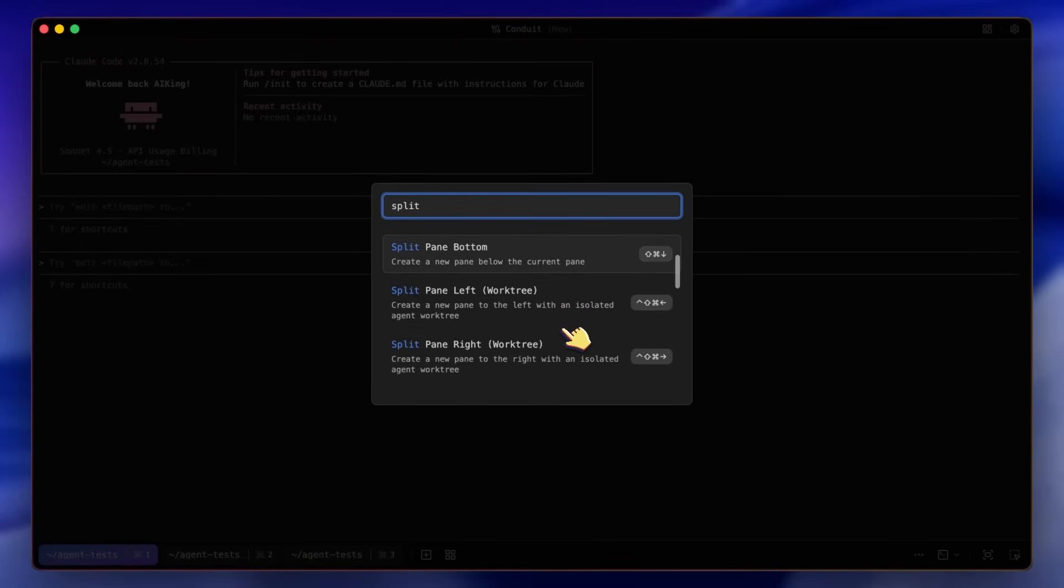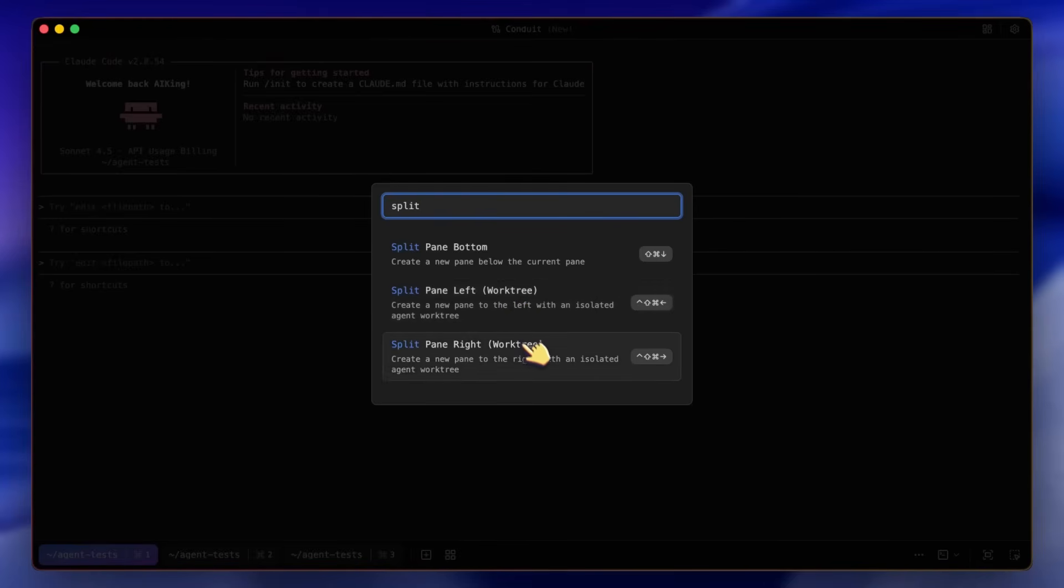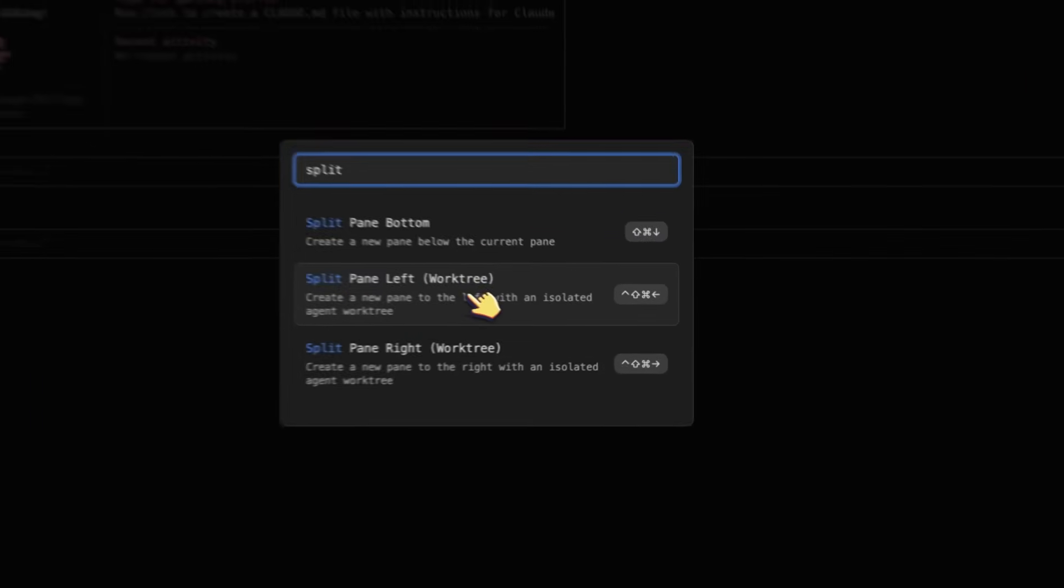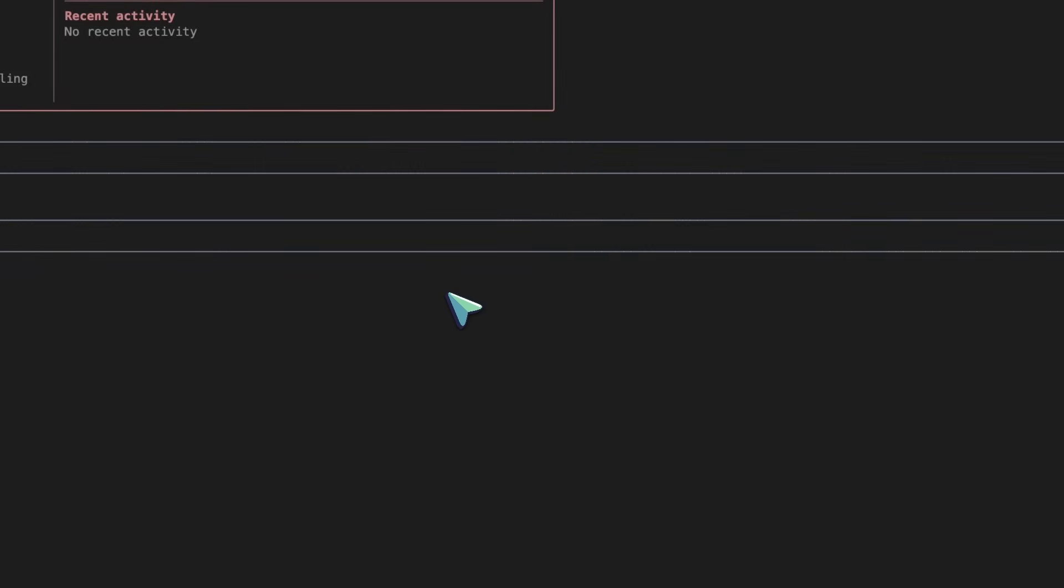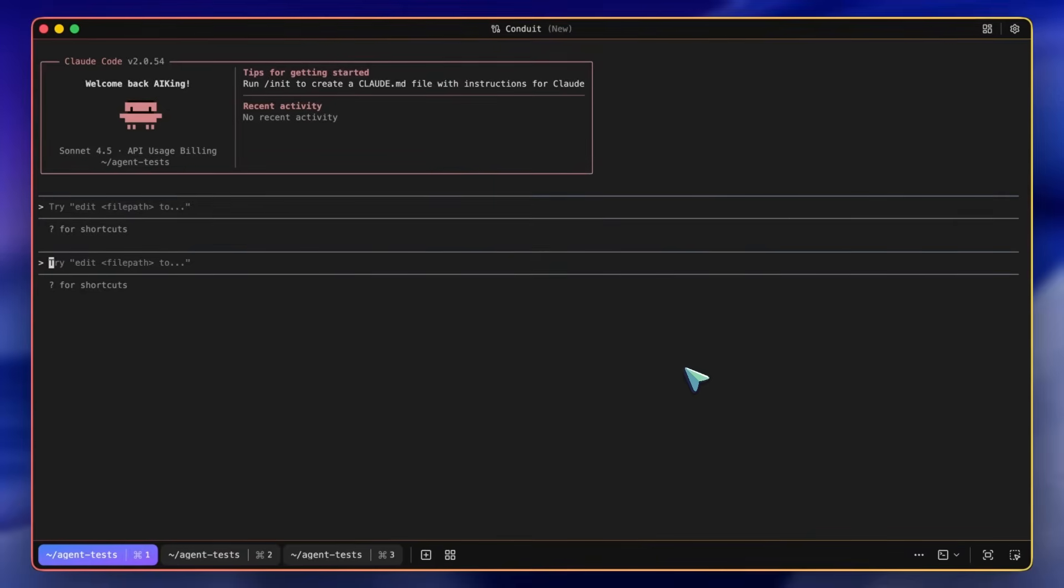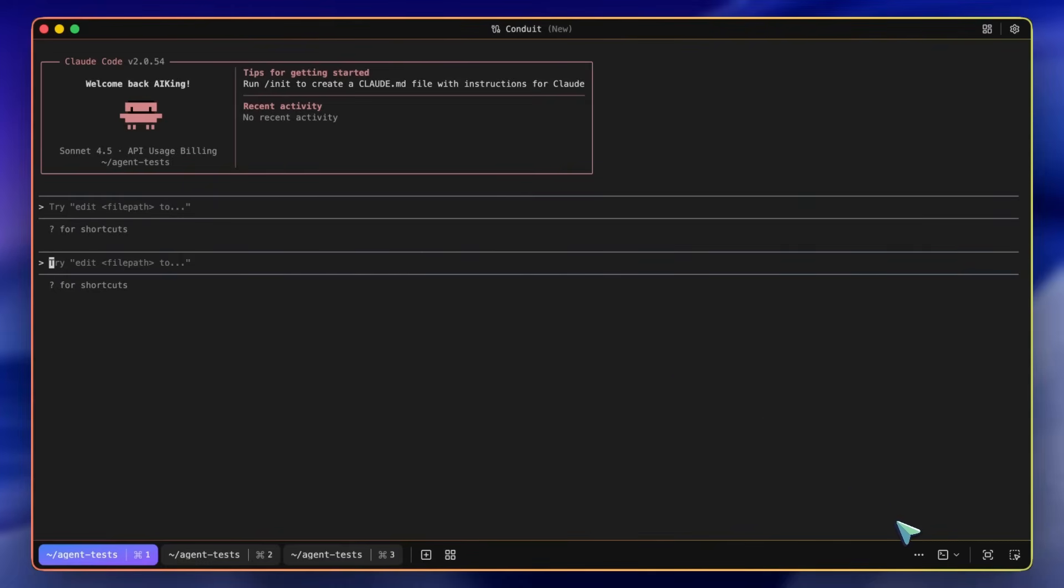You can also split the pane and create a new Git worktree if you have an active Git repo. Worktrees are basically clones of your repo, and you can make changes in that clone. If you find it working well, then you can merge it back to the main folder or branch and make it work accordingly. So, that is also great.